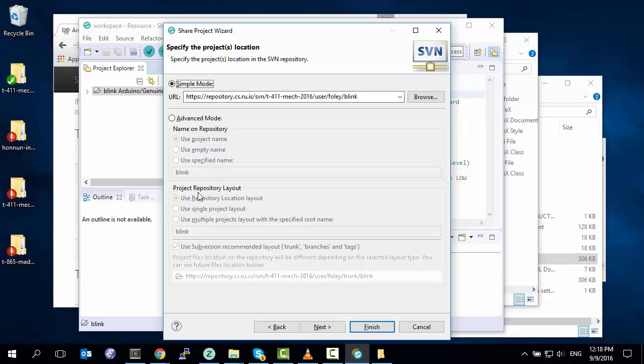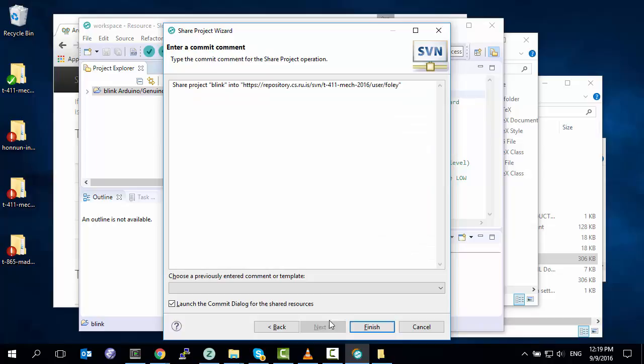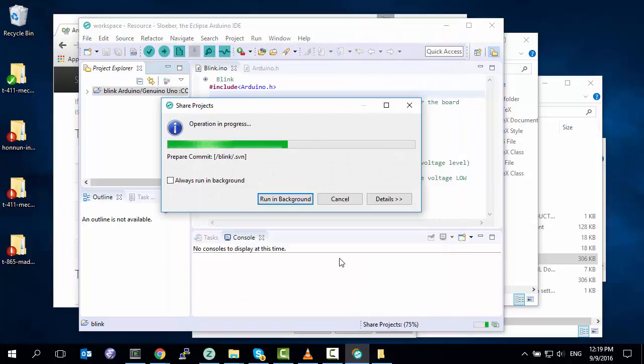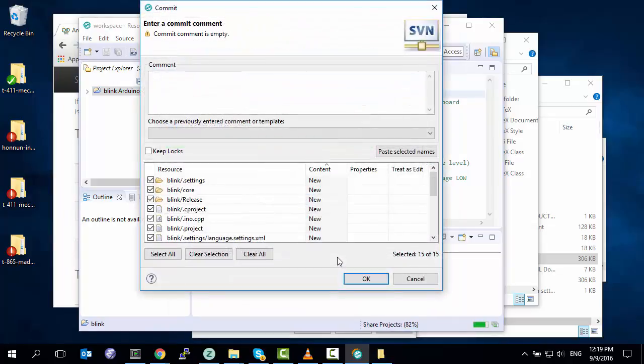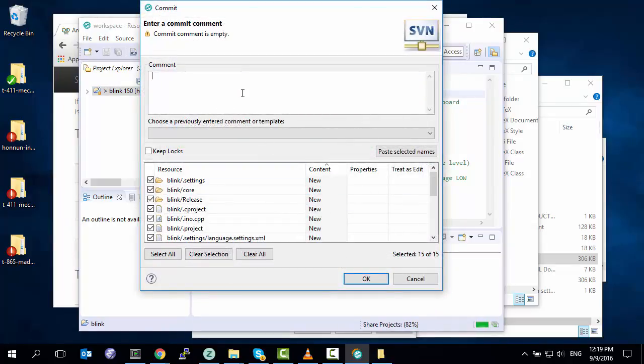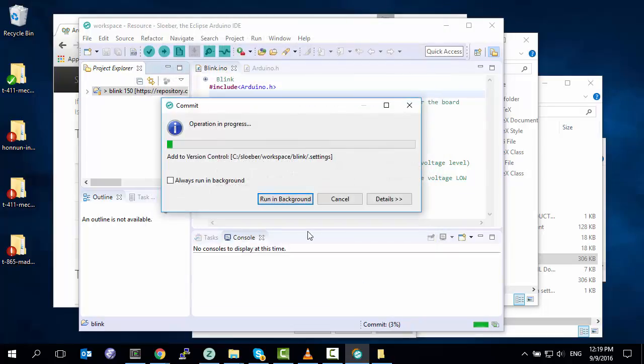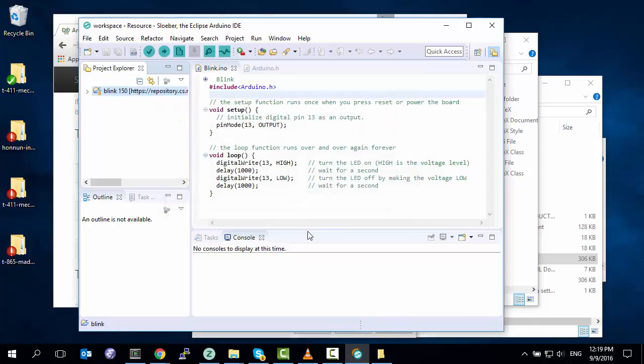And now this is the commit message you will use to share my project into Subversion. If all goes well, I should see this. Now I will be writing a comment of what I did: sharing the blink project for others to use and Sloeber. Make sure your commit messages are something that tells you what's going on and why you're doing it. And ta-da! If we expand our code, it now has this funny little symbol next to it to tell you if you've changed anything.